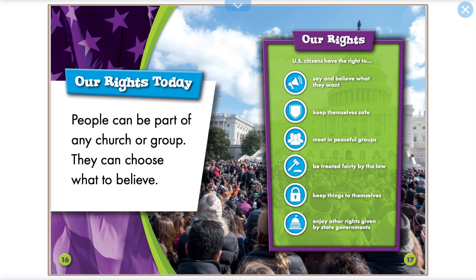Our Rights Today. People can be part of any church or group and can choose what to believe. U.S. citizens have the right to say and believe what they want, keep themselves safe, meet in peaceful groups, be treated fairly by the law, keep things to themselves, and enjoy other rights given by state governments.